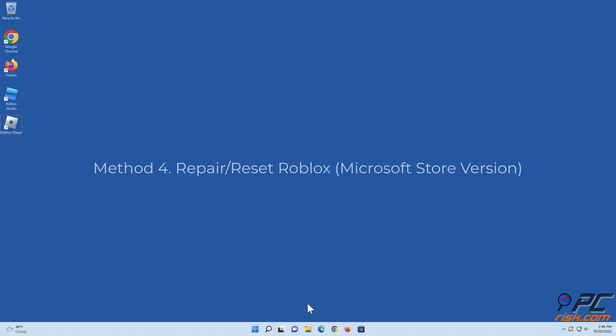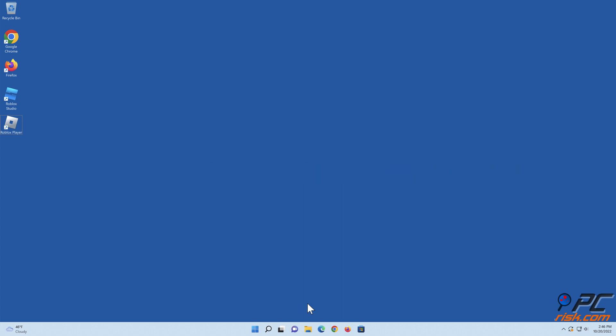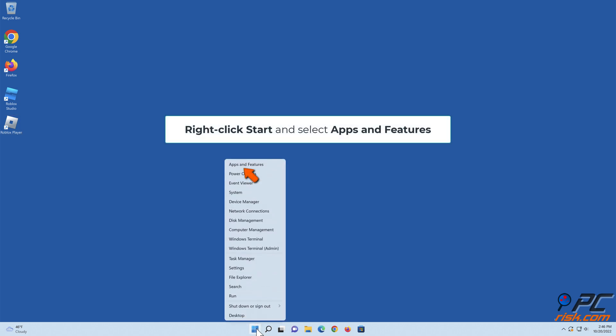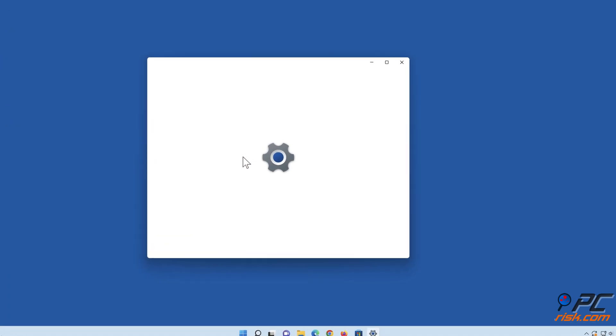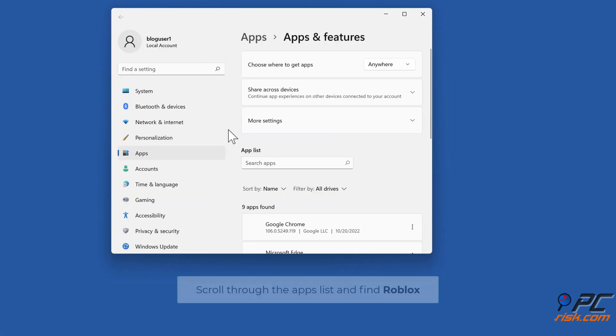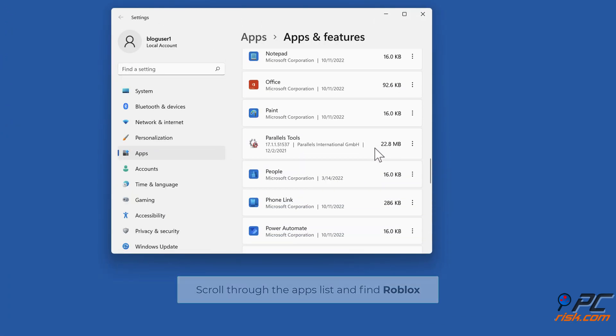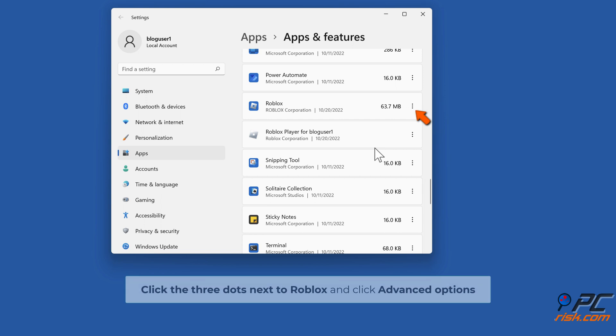Method 4: Repair or Reset Roblox. Right-click Start and select Apps and Features. Scroll through the Apps list and find Roblox. Click the three dots next to Roblox and click Advanced Options.